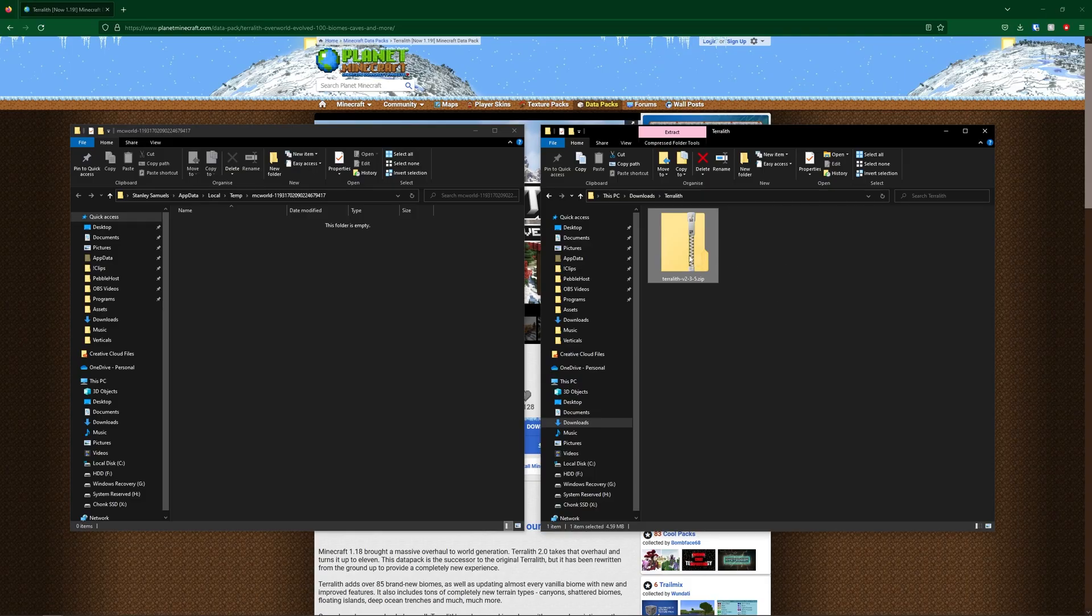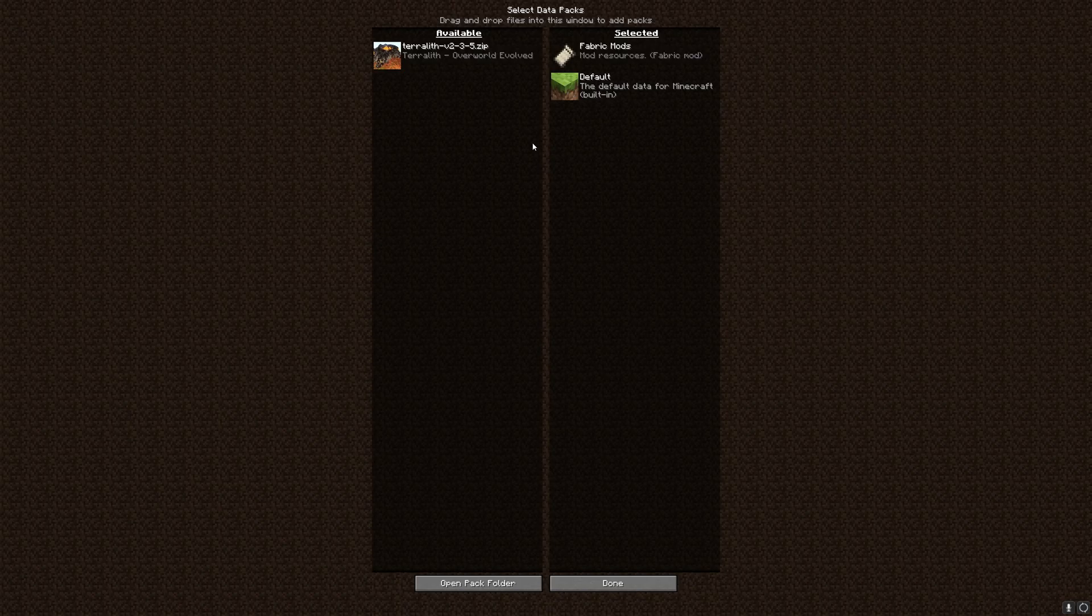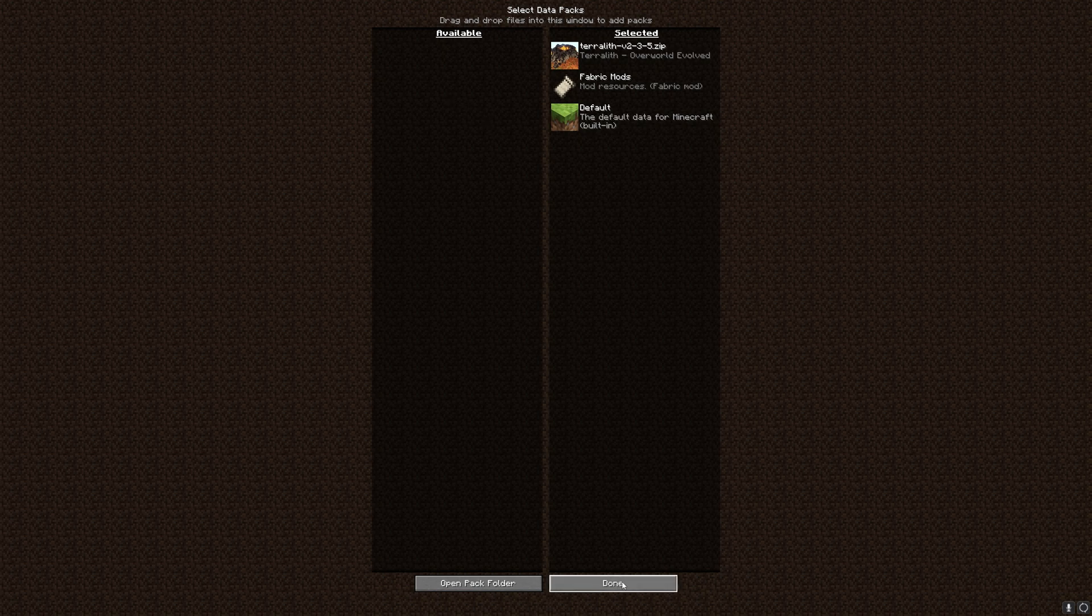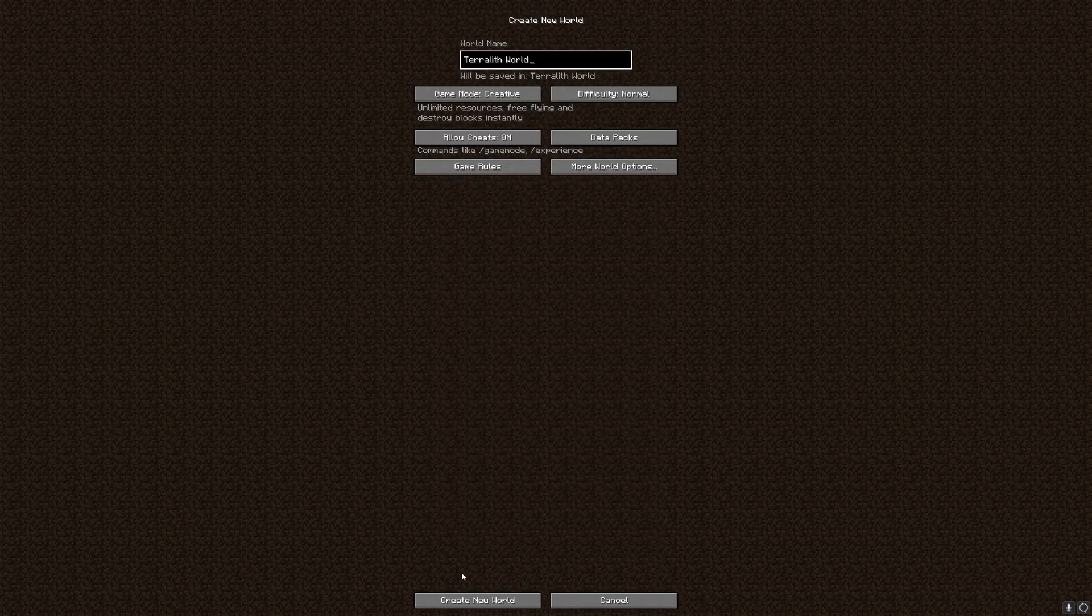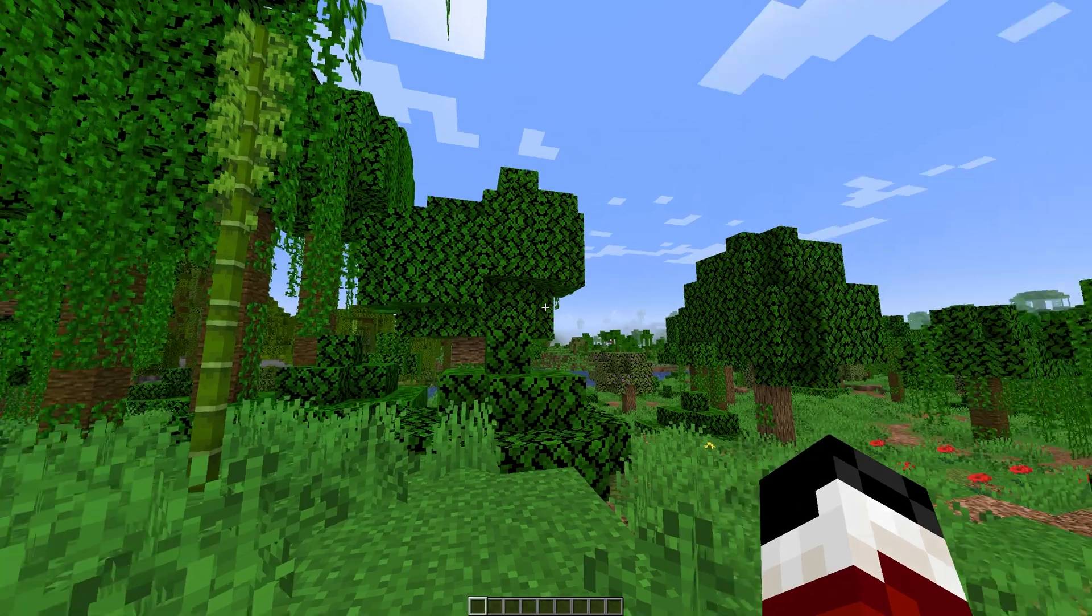We're then going to drag the Terralith zip into this folder. So now I've moved it in there. If you go back on Minecraft, you can see the Terralith data pack is now available. So we're going to enable it and click done. Now you can go ahead and create your world. Data packs are experimental, so just make sure you click yes.